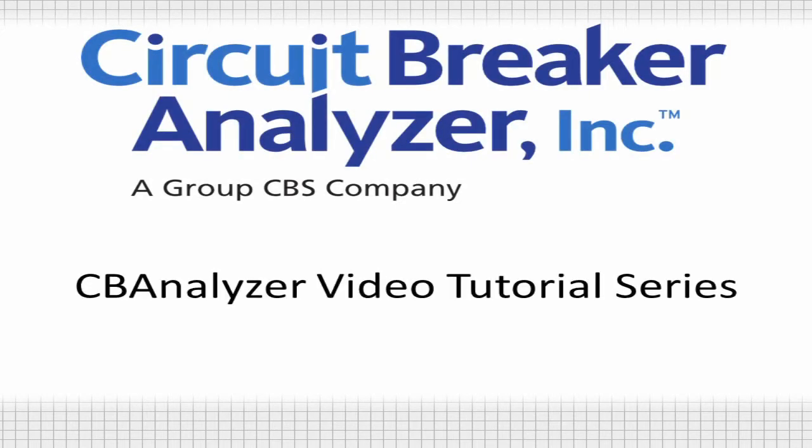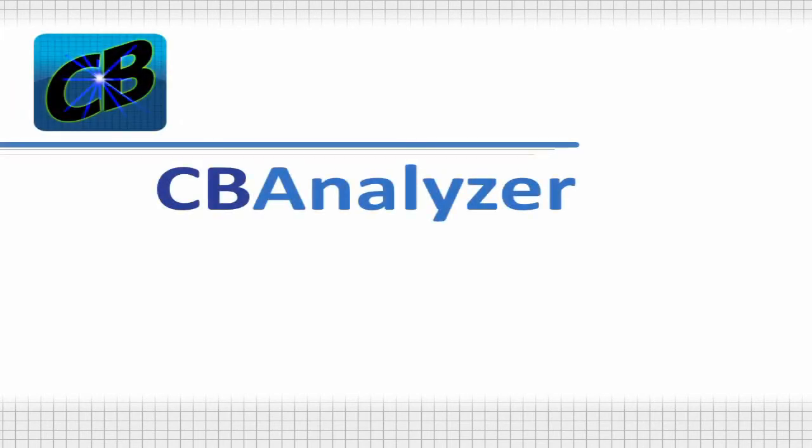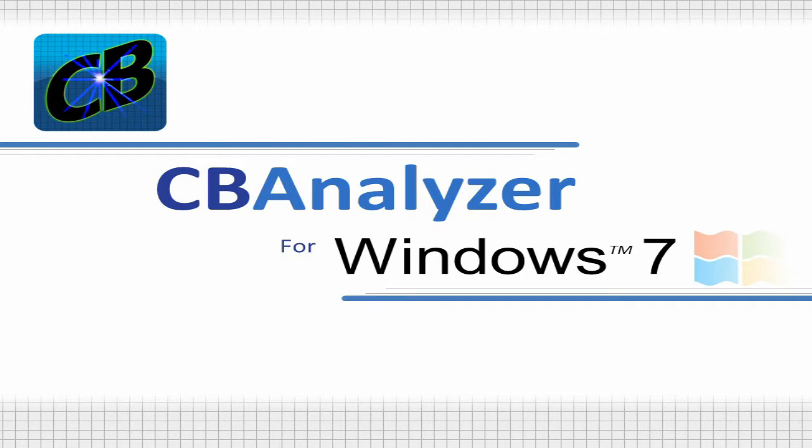Welcome to the CB Analyzer video tutorial. Circuit Breaker Analyzer Inc. is proud to introduce the newly redesigned CB Analyzer for Windows 7.